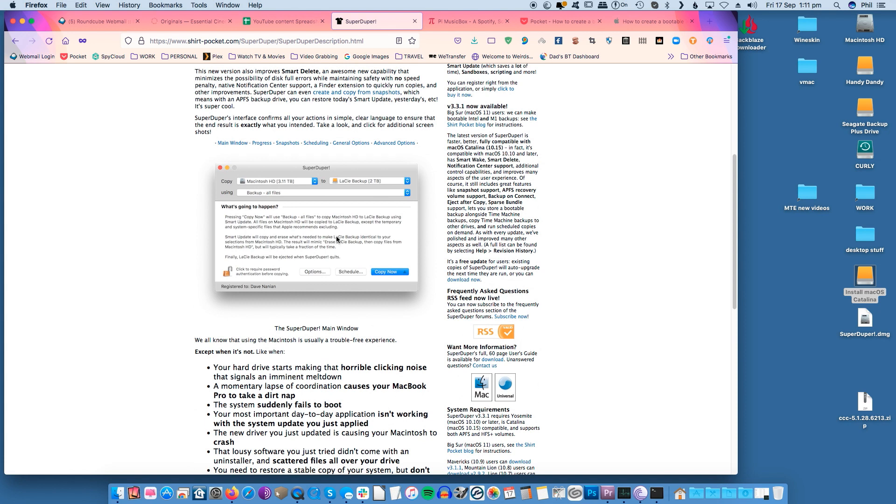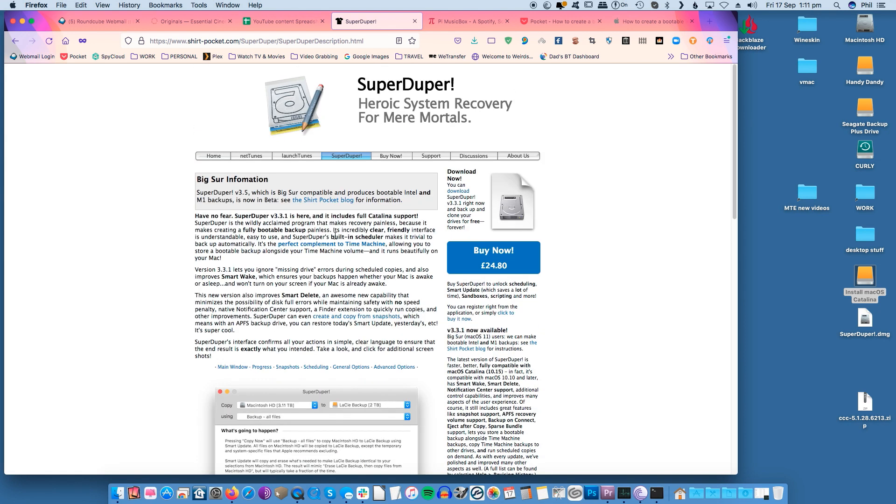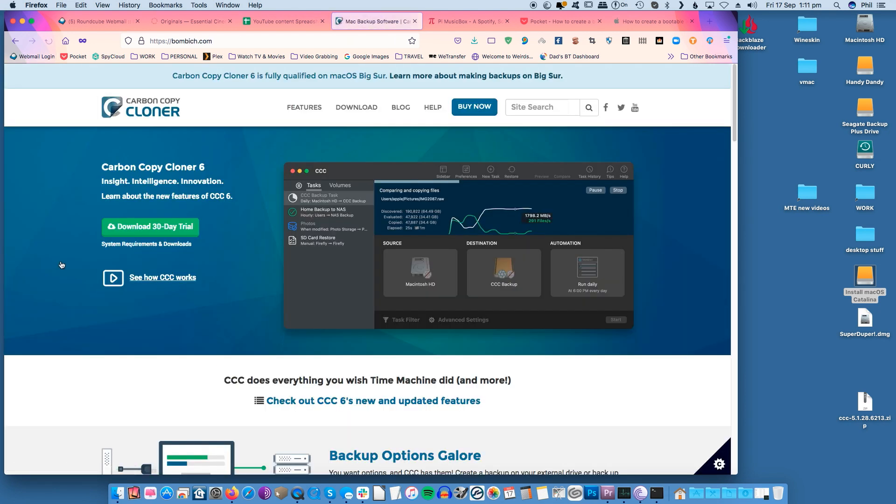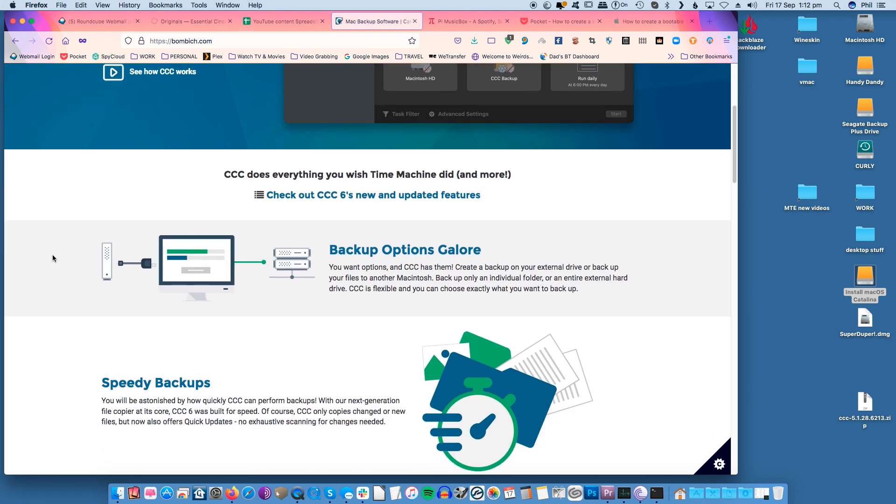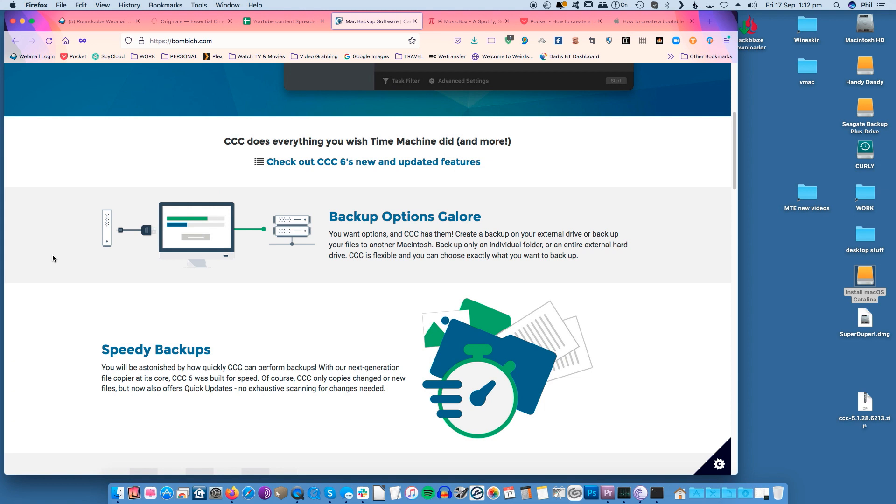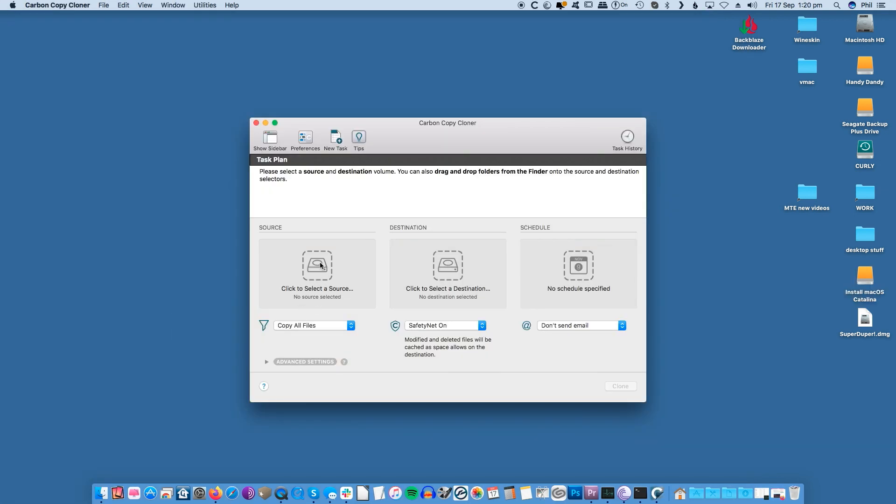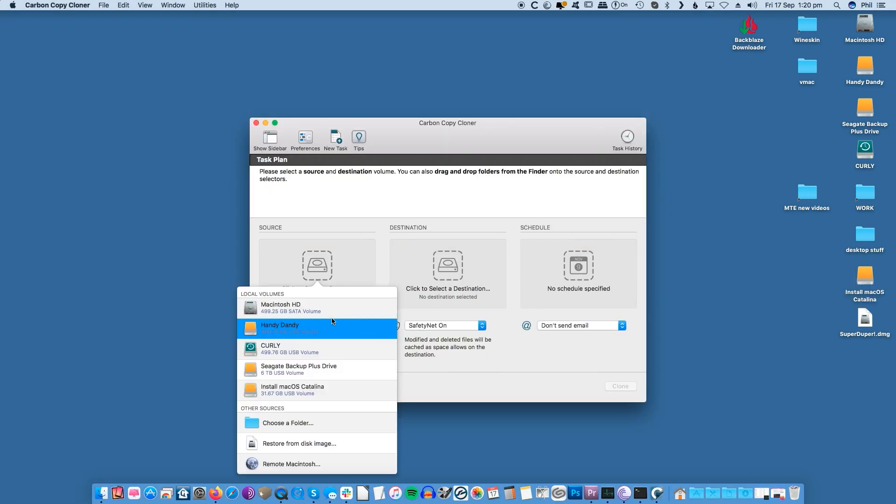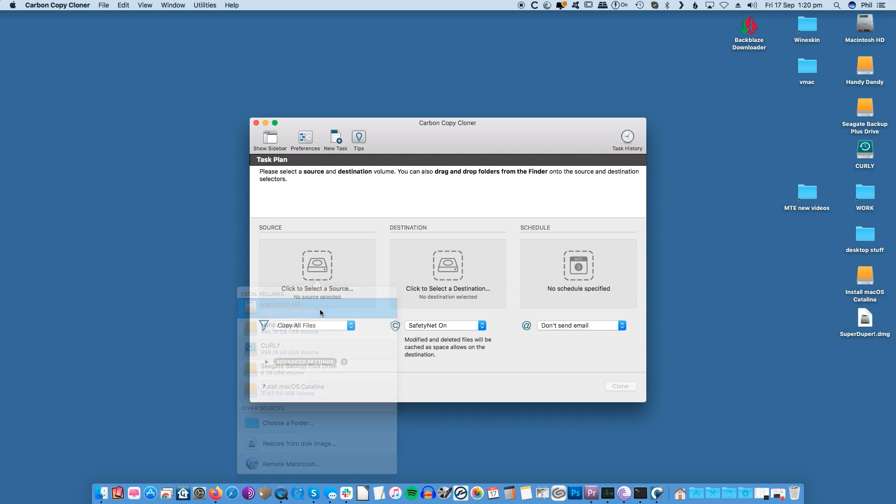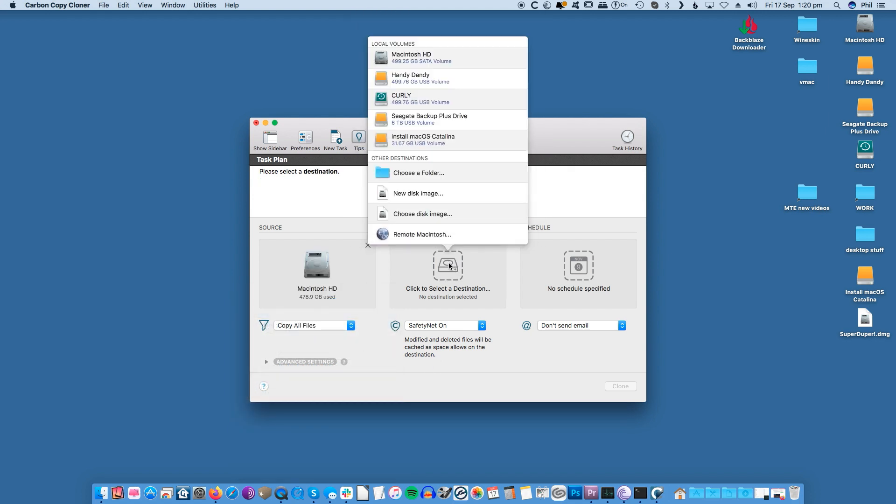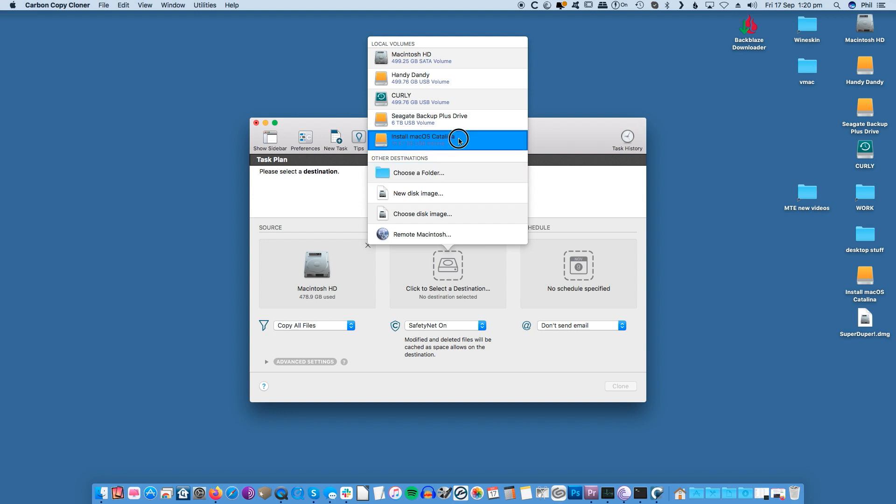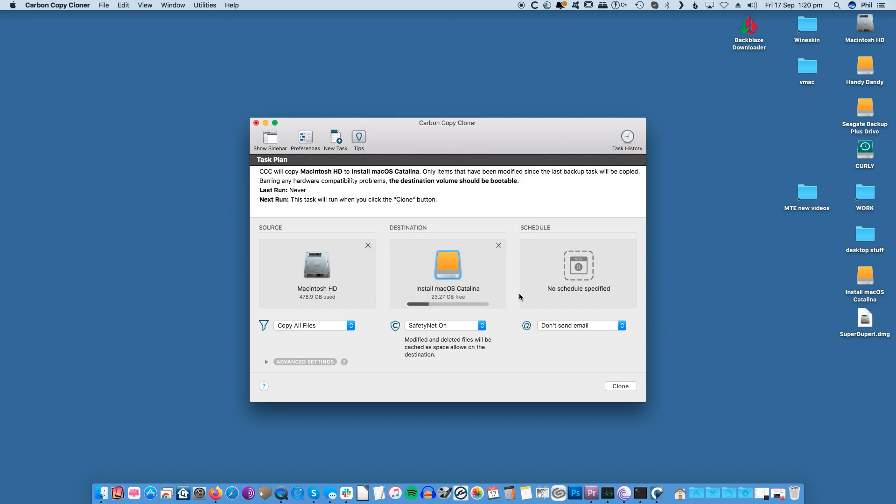There are many options here, although SuperDuper or Carbon Copy Cloner are fantastic. This tutorial is using Carbon Copy Cloner to create a clone of your hard drive. The process is super straightforward: select your boot drive as the source for the clone, set your USB drive as the target for the cloning operation, and click Start to begin the cloning process. This will overwrite and replace the content of the USB drive with the clone of the boot drive.